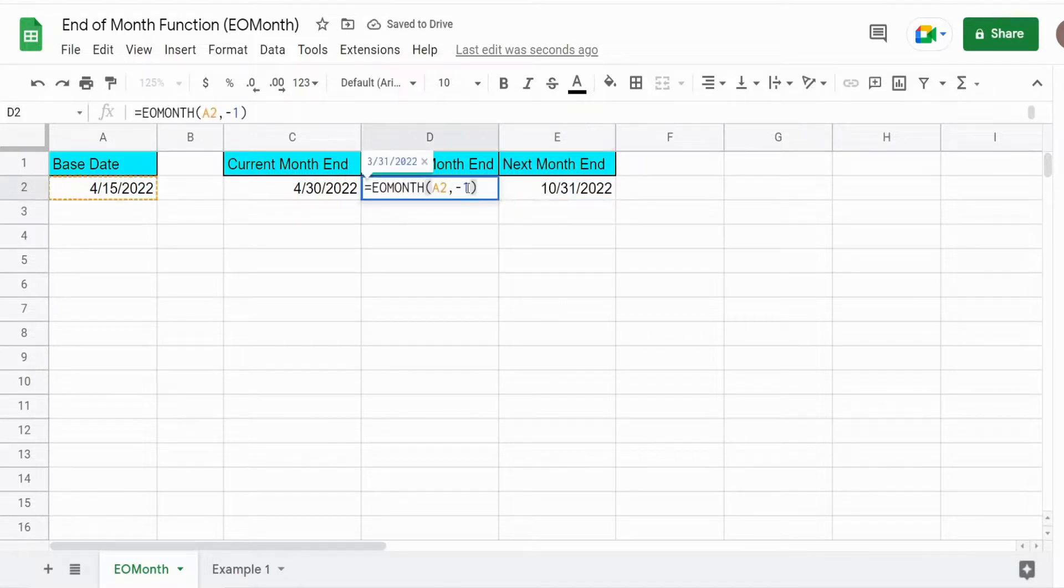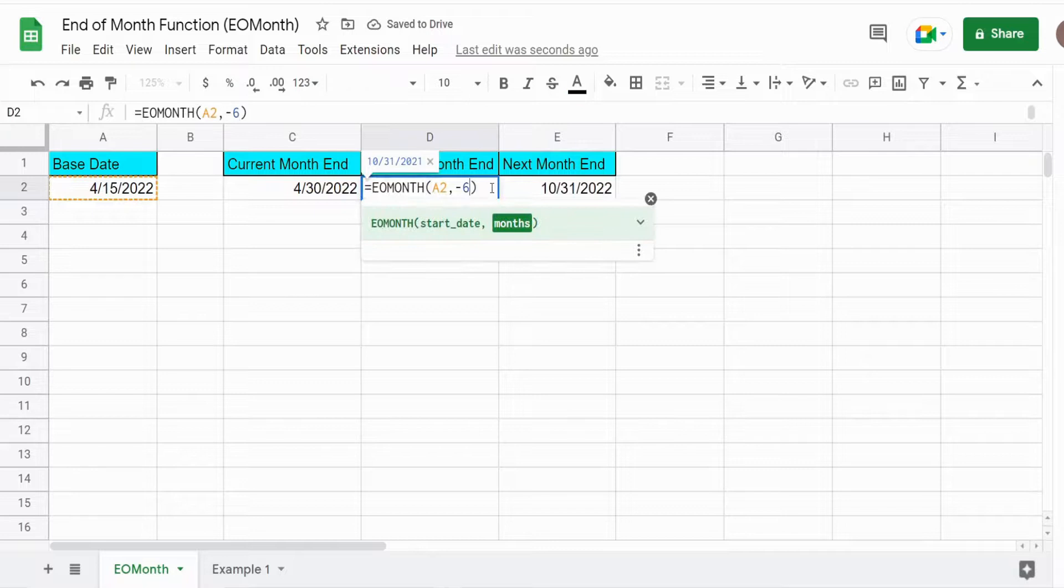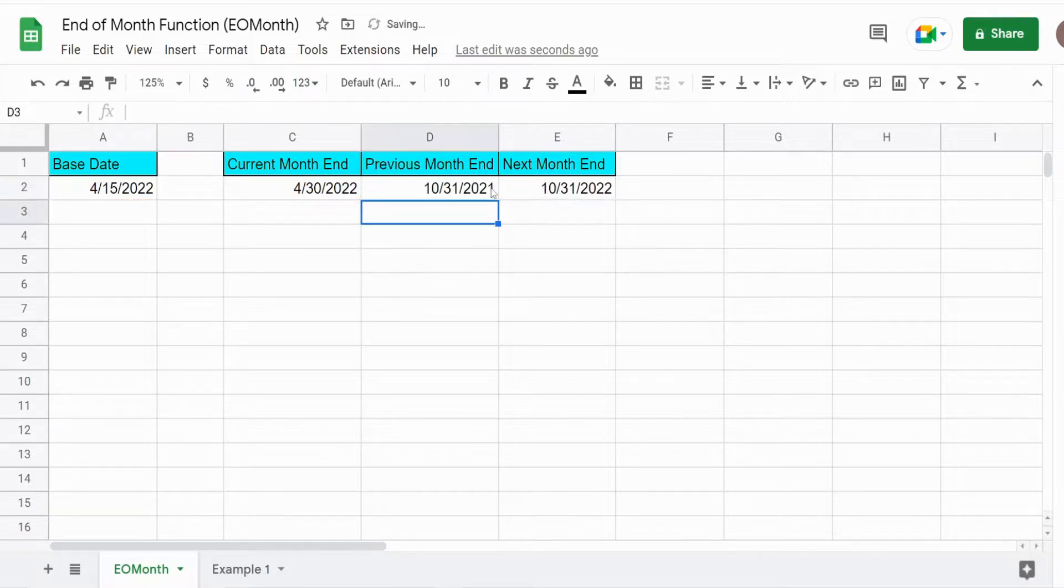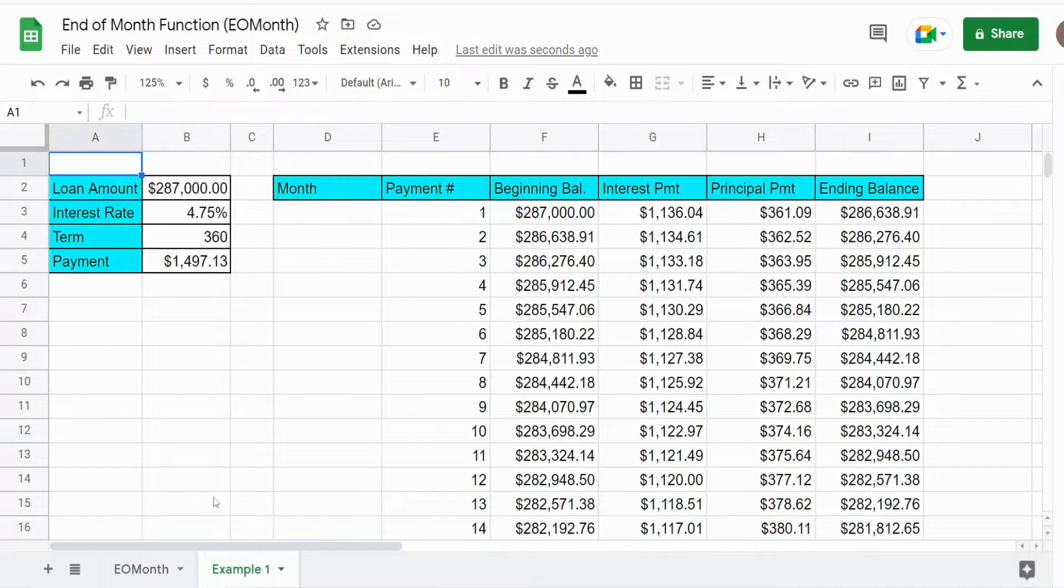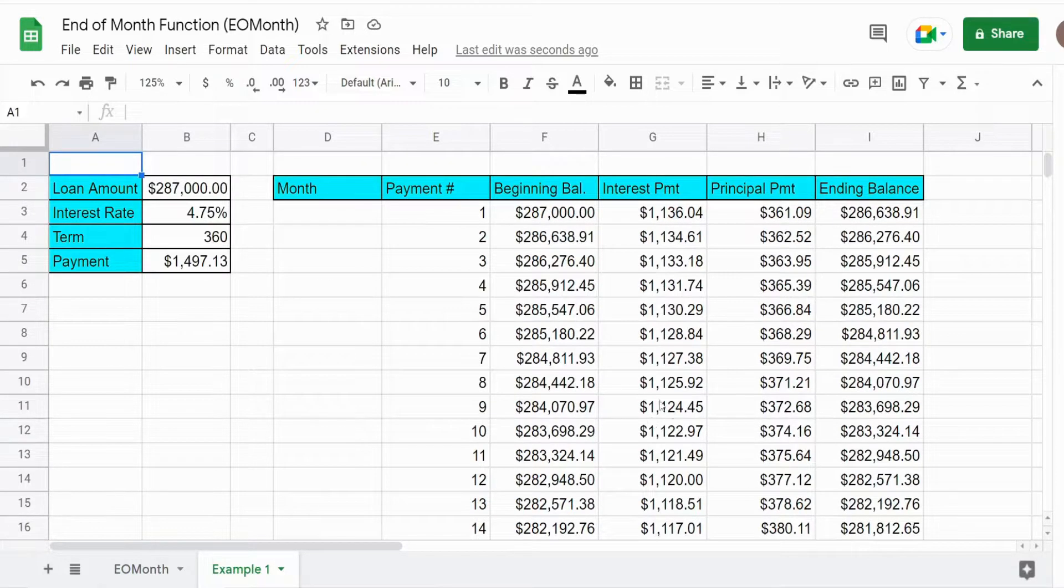And do the same thing if I wanted to go six months into the past. And this function is pretty handy on things like amortization schedules.